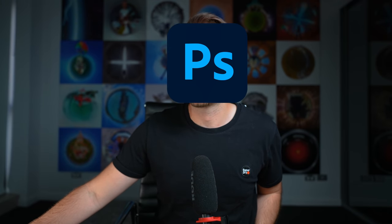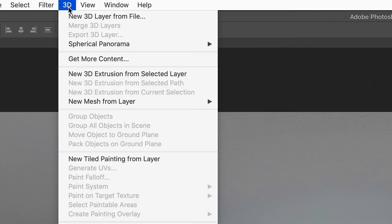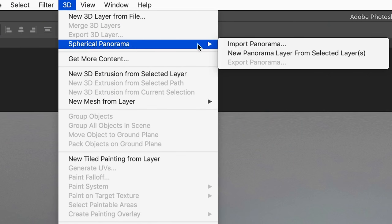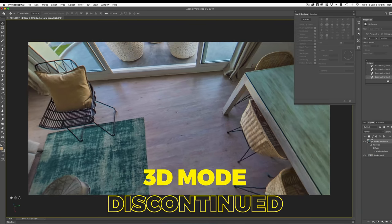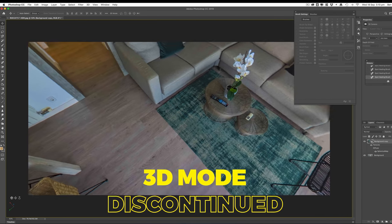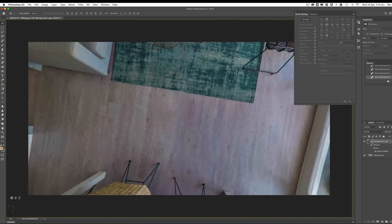The reason I'm making this video is because there's been some not-so-good news this week from Adobe about Photoshop. Unfortunately, it's looking like Photoshop is no longer going to be a reliable 360 photo editor, and they're going to be discontinuing their 3D mode, which was essential for editing 360 photos in Photoshop.